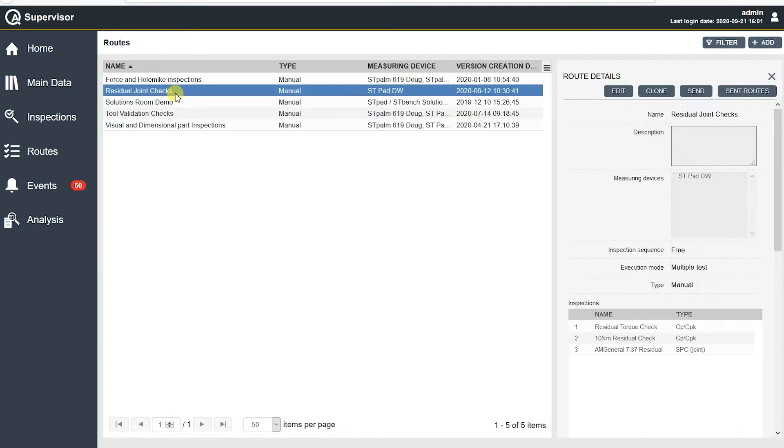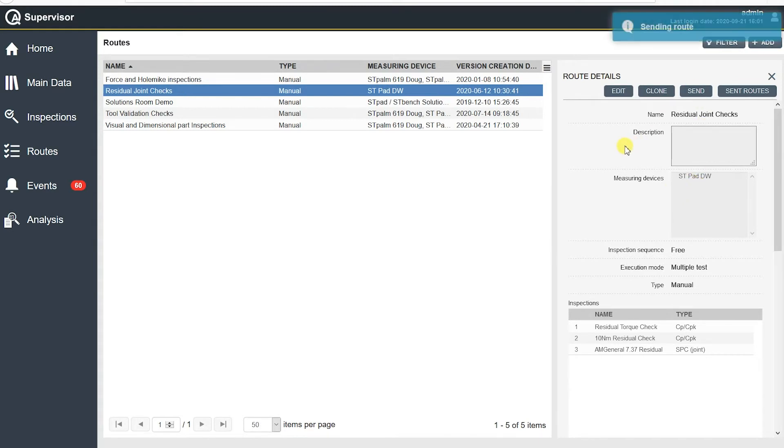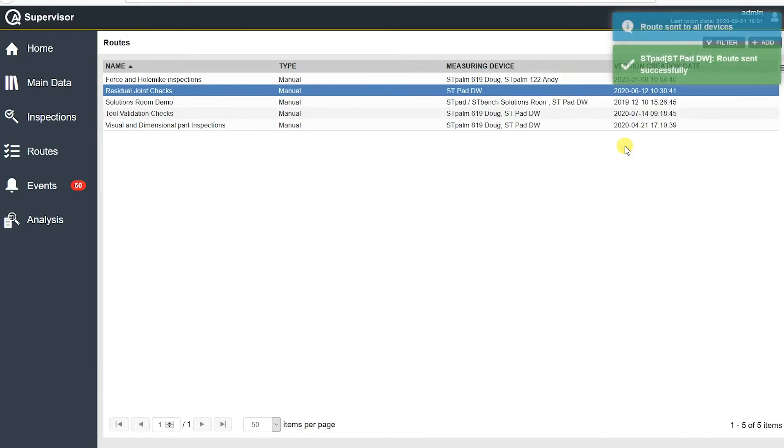But if I click on residual joint check route, you see my route details here. So a couple things I want you to note at the top is that we have an edit button, a clone button, which is important because we can easily duplicate routes if we need to. And then we have a send routes. That's where we actually send it down to the measuring devices. And then we have sent, so past tense, we can see what we've done. There's basically a history of what's been sent to what measuring devices. So if you hit send right now, I have this residual check is going to go to my ST pad. And if I hit send, you'll see that it says sending route, then I should get a response back, a green box saying that it's been done. And then this is going to disappear successfully sent. And there you go. So that was sending a route pretty straightforward and pretty easy.